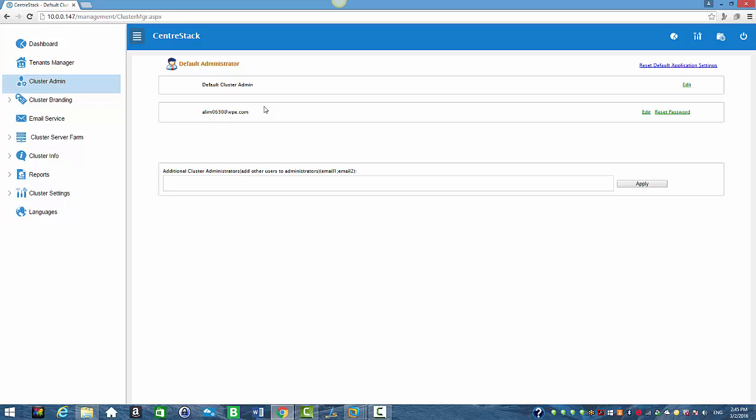Here you see the current email address of the administrator. You're going to click on edit to change it to a new one.